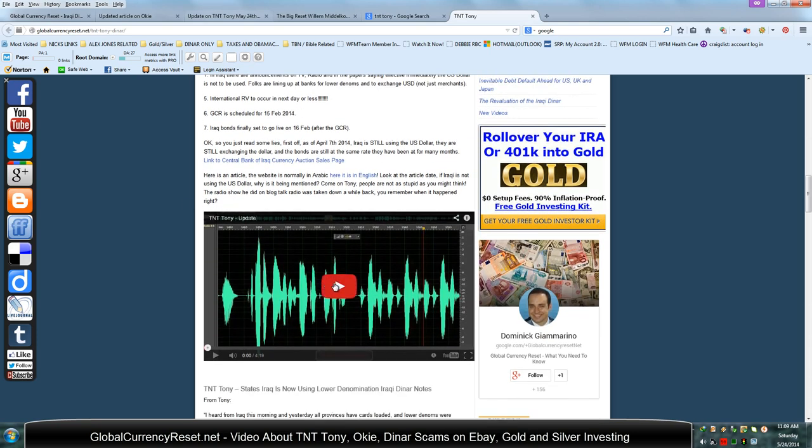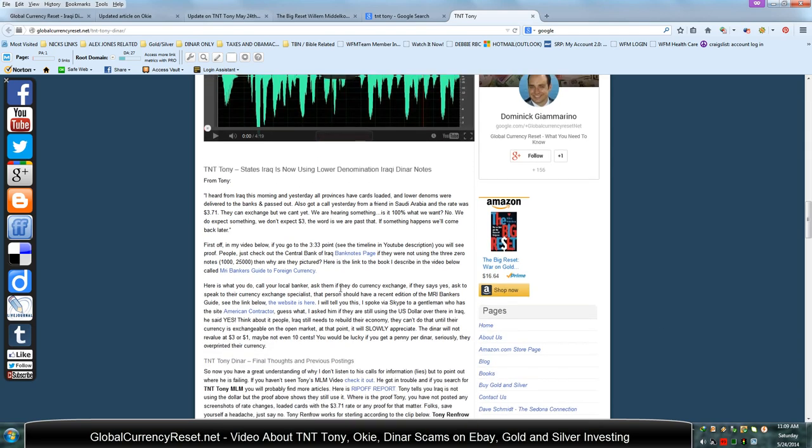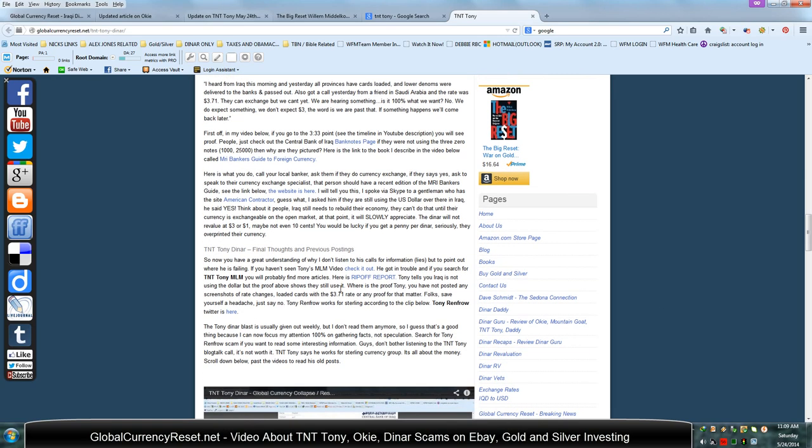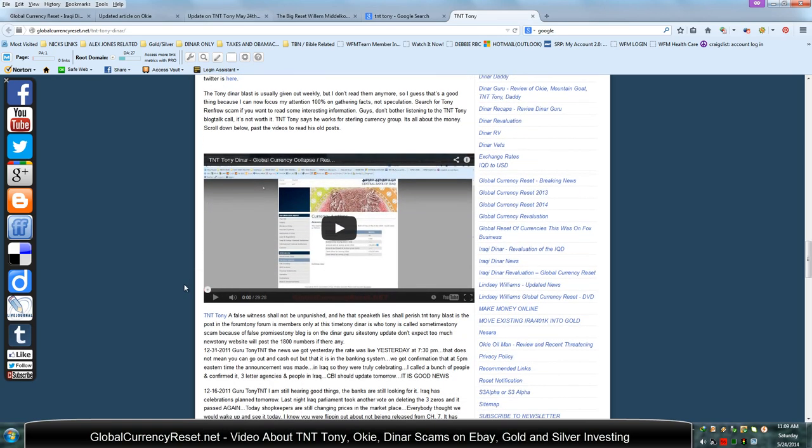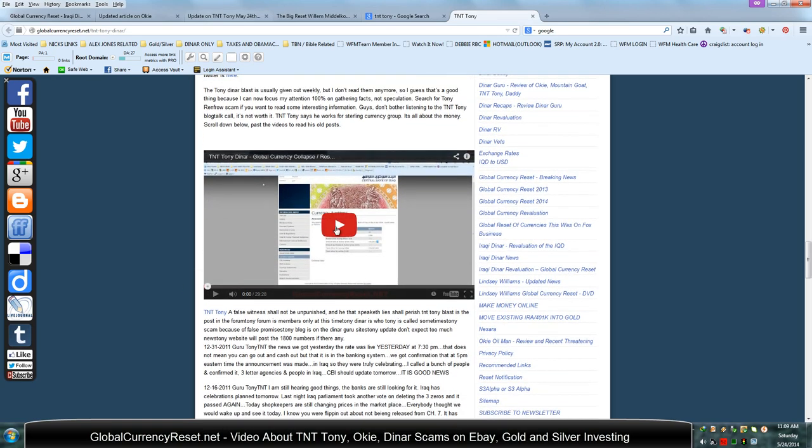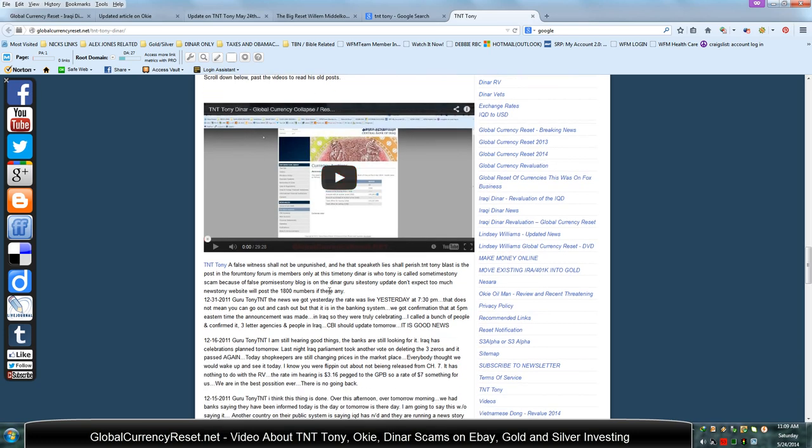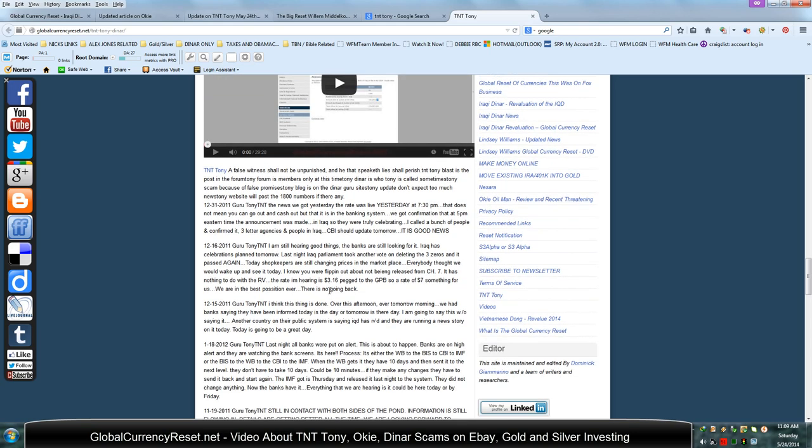I posted this audio. This is directly from one of his broadcasts where he's talking about how he works for Sterling, which is one of the dinar companies out there. And if you go down here again, this is another video that I posted recently regarding his call when he was talking about different things regarding the dinar, such as the fact that they were not using that in Iraq, which is actually not true.